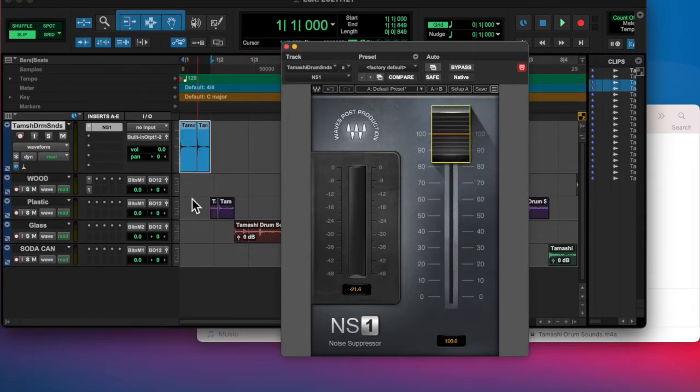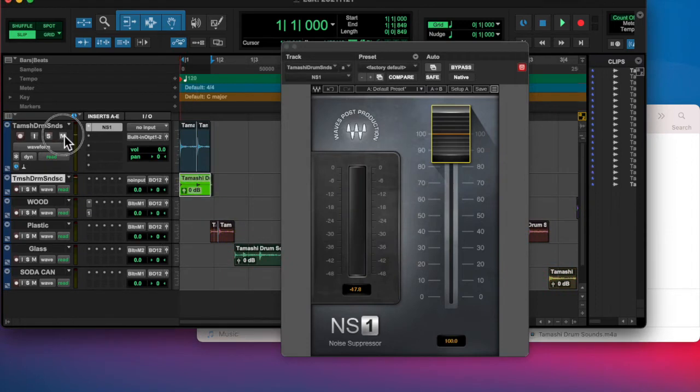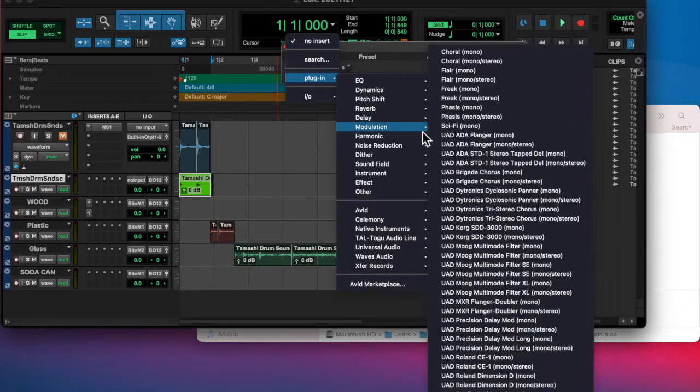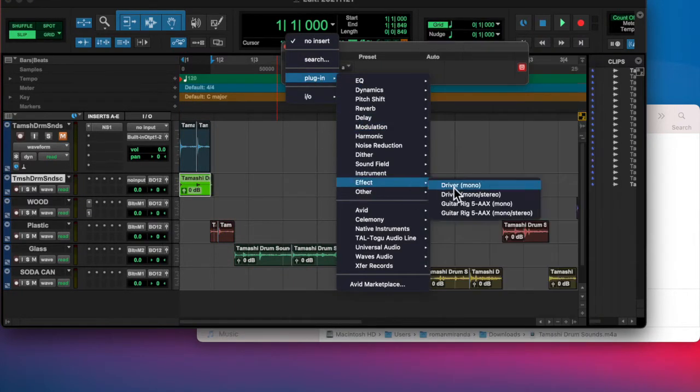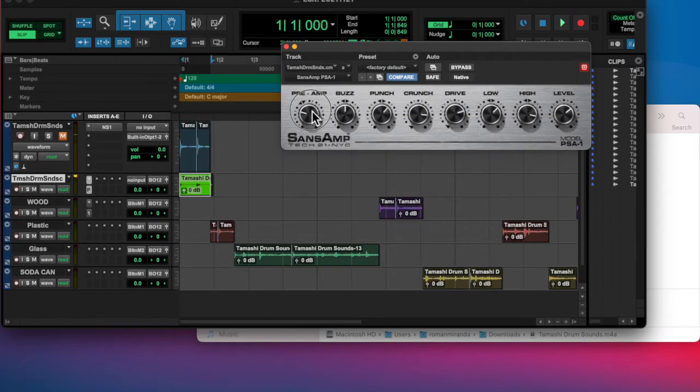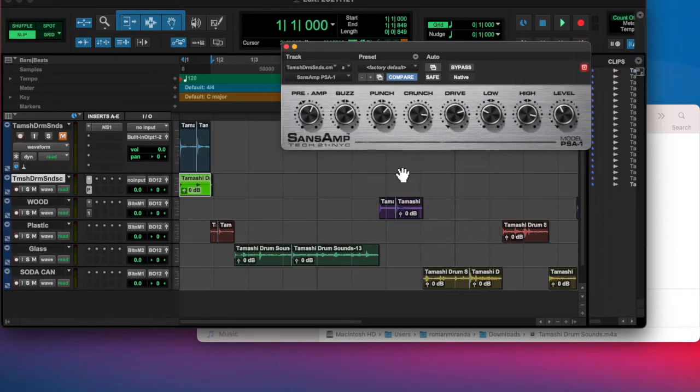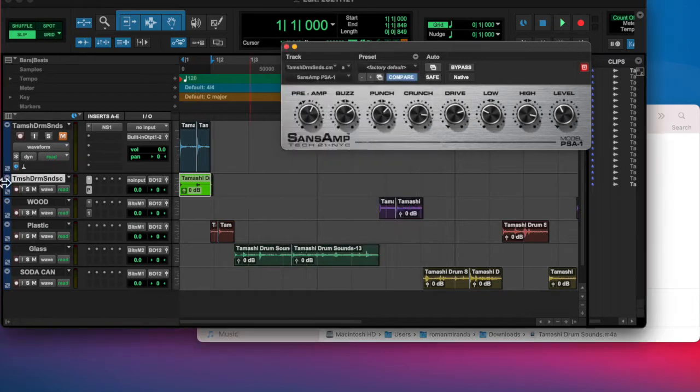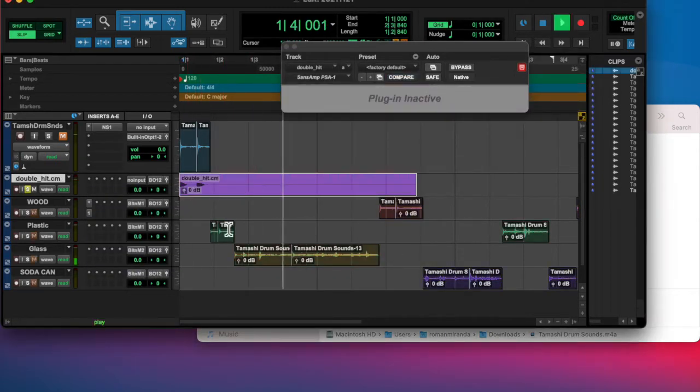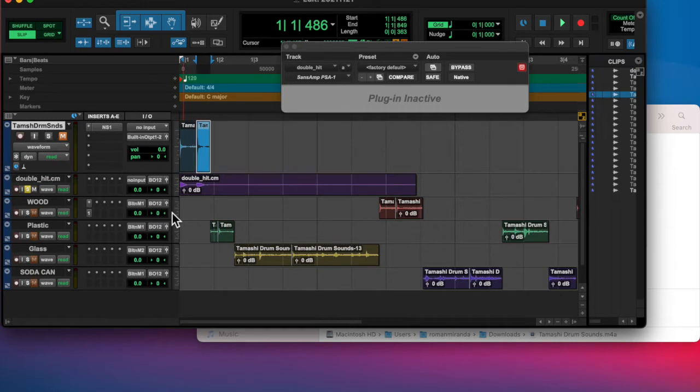And I added noise suppressor on there. And what else? Oh, the Sansamp, which I'm starting to like a lot, actually, to give stuff a little bit of dirt or a little character. A little something different.